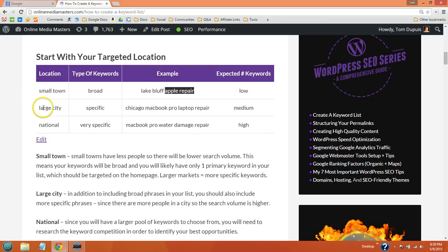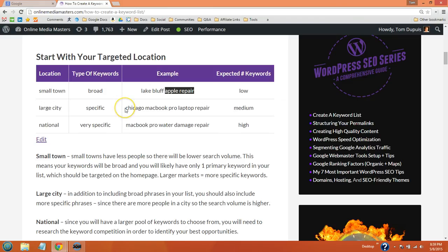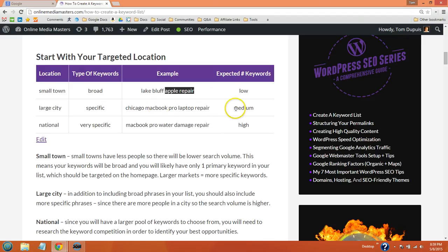For large cities, since there's a larger search volume, the phrases are going to be more specific. So instead of just targeting Chicago Apple repair, we'll also have more specific phrases like Chicago MacBook Pro laptop repair. And the number of keywords is going to grow since there's a higher search volume.